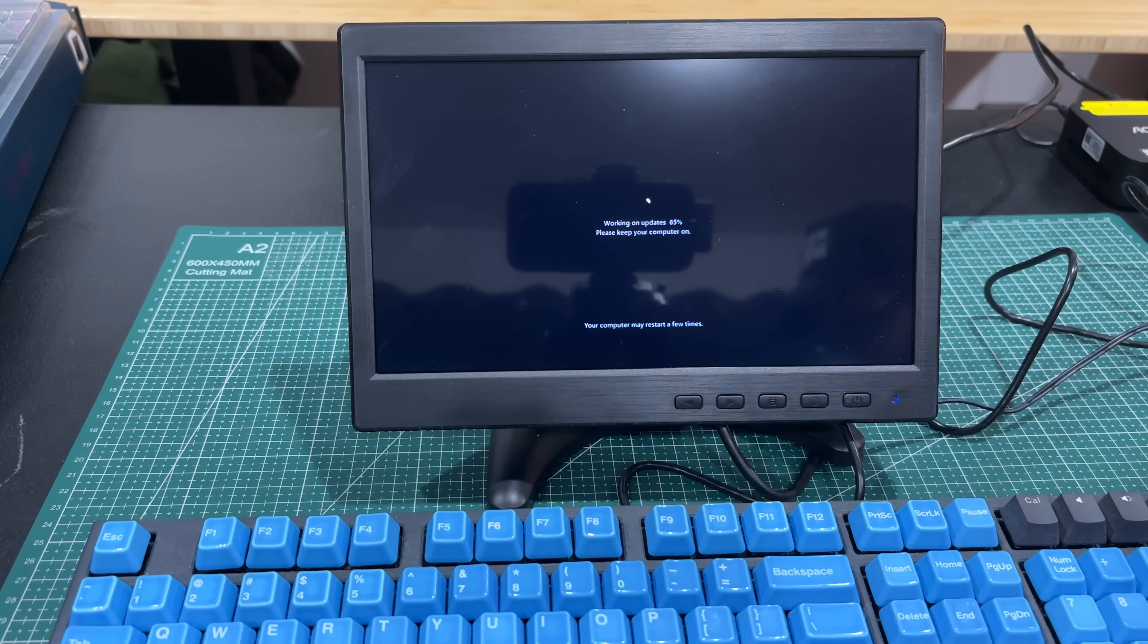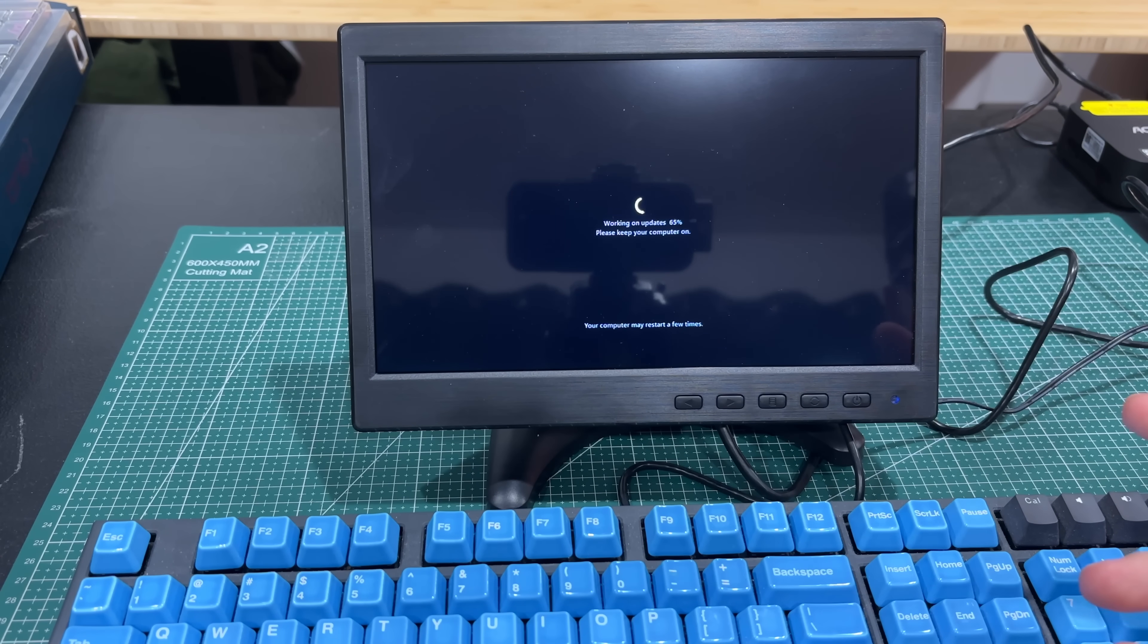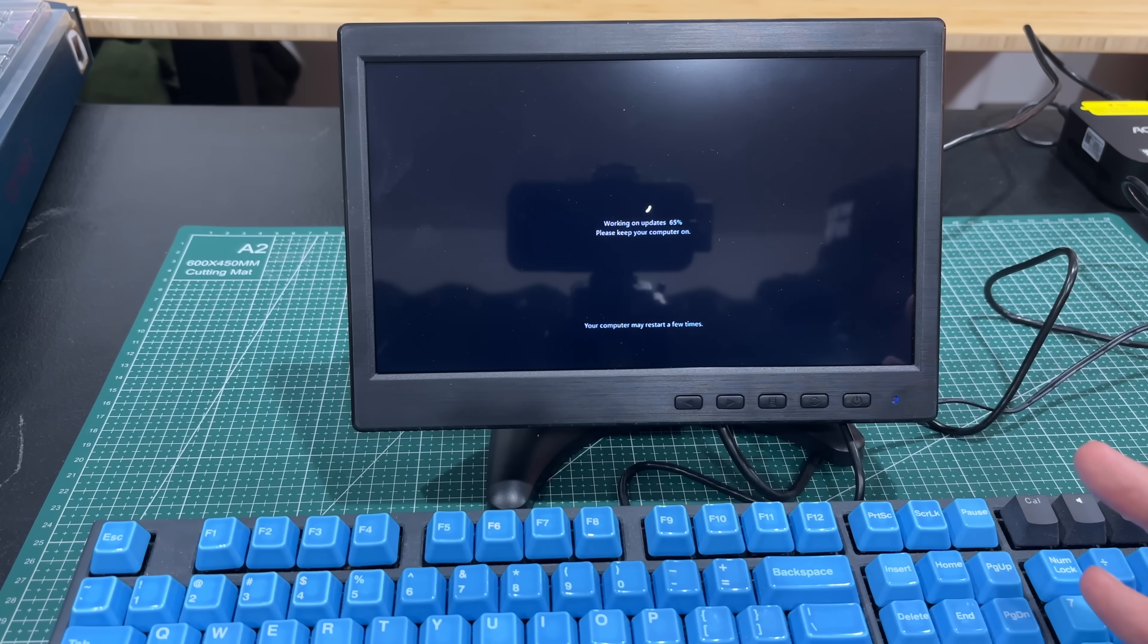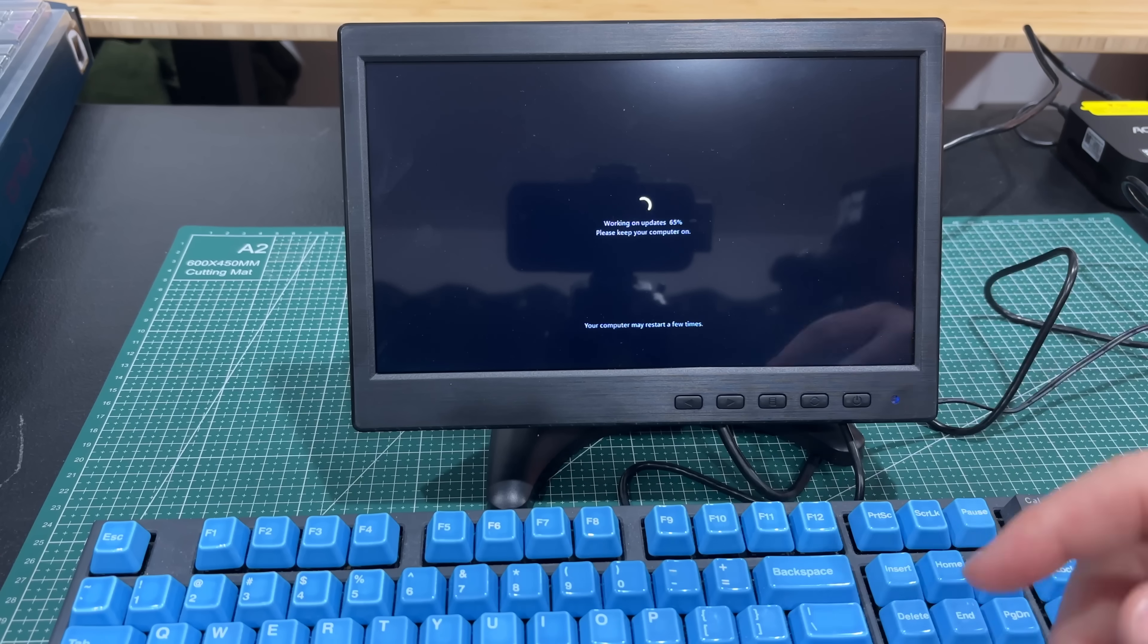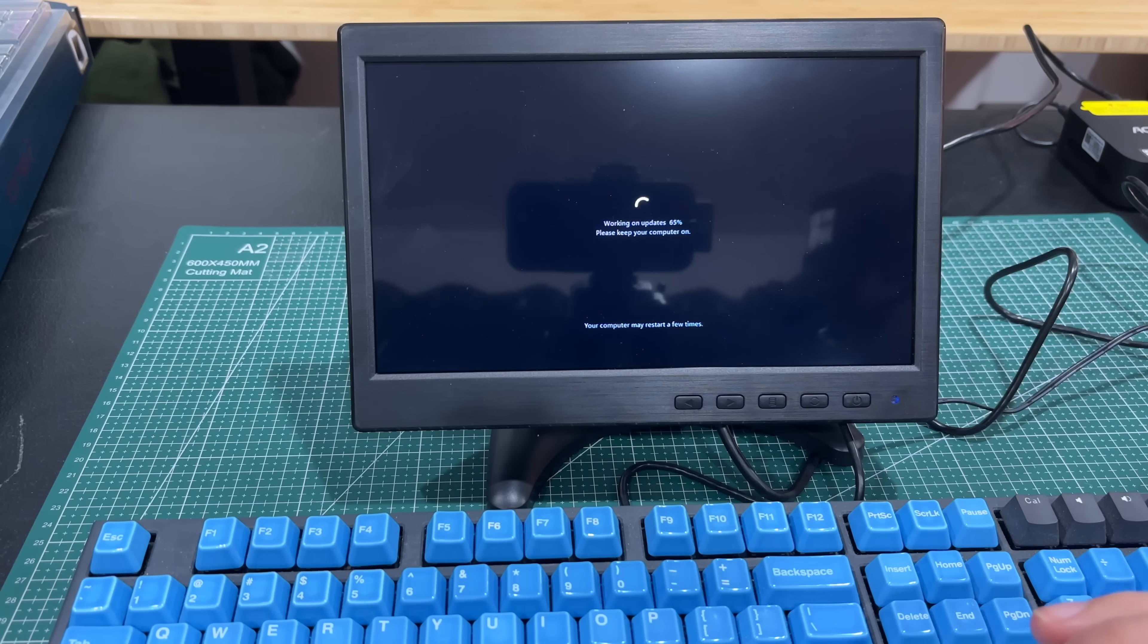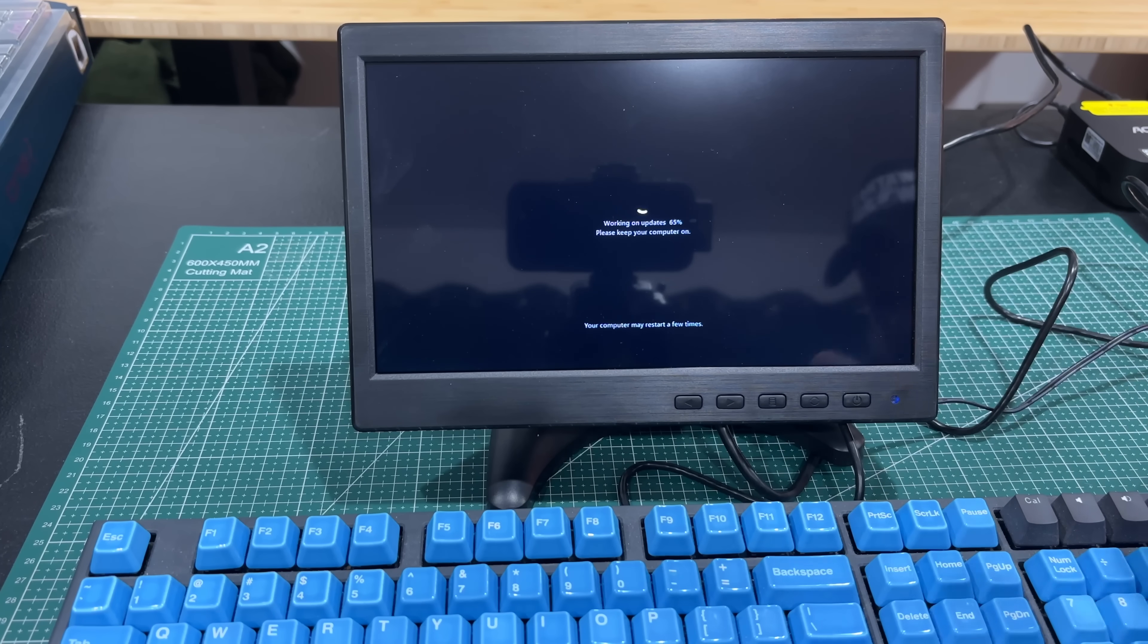It does come with an HDMI cable. It's not the longest thing in the world, but it works, especially if you're mounting this on the back of a monitor. It has that VESA mount that comes with it.